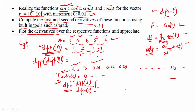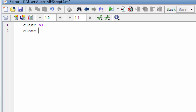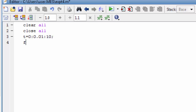Since df has one fewer value than t, we add NaN — Not a Number — to the end of df. Similarly for ddf we add two NaN values. Now in the program: clear all, close all. Define t = 0 : 0.01 : 10. Define f = sin(t).